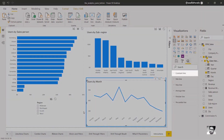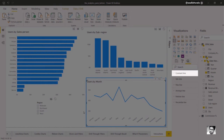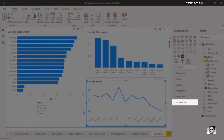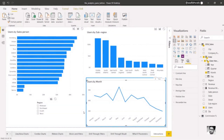We now have the ability to add a constant line, a min or max line, an average or median line, or a percentile line. The exact selection of lines varies according to the type of chart. Note that some chart types do not support Analytics features.